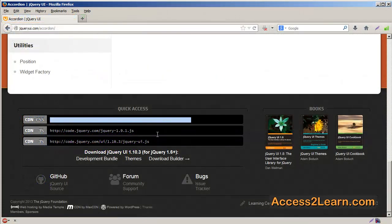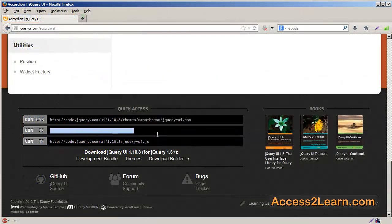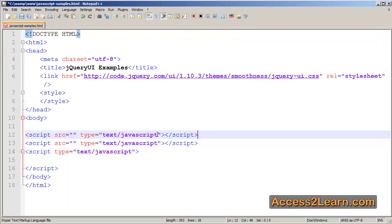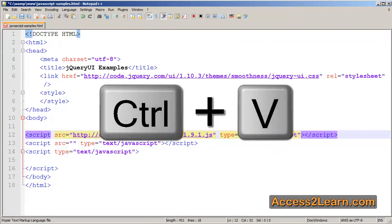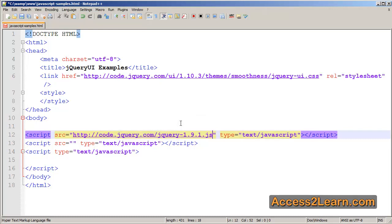Going back to jQueryui.com, I'll select the jQuery link, copy it, and paste it in my text editor. I'll make sure that one is first. jQuery has to be first, then jQuery UI.